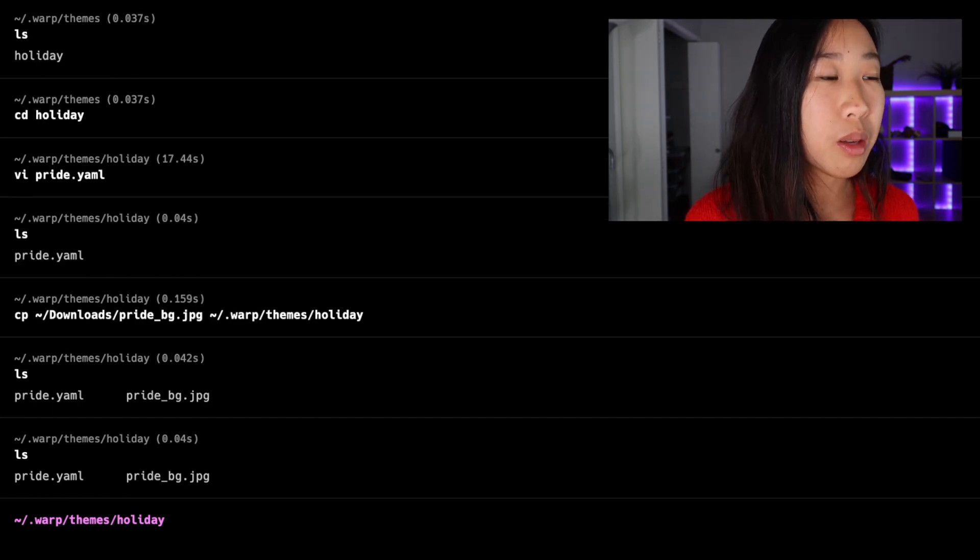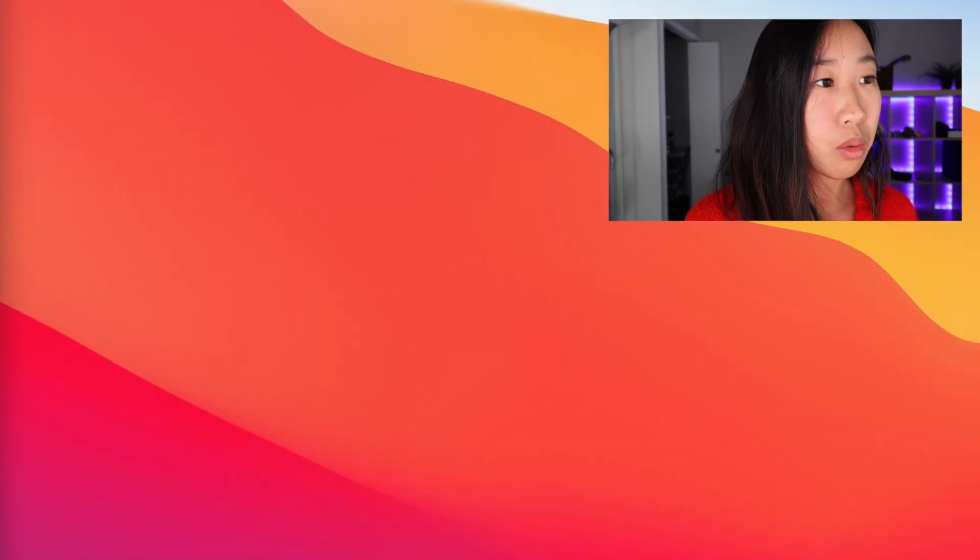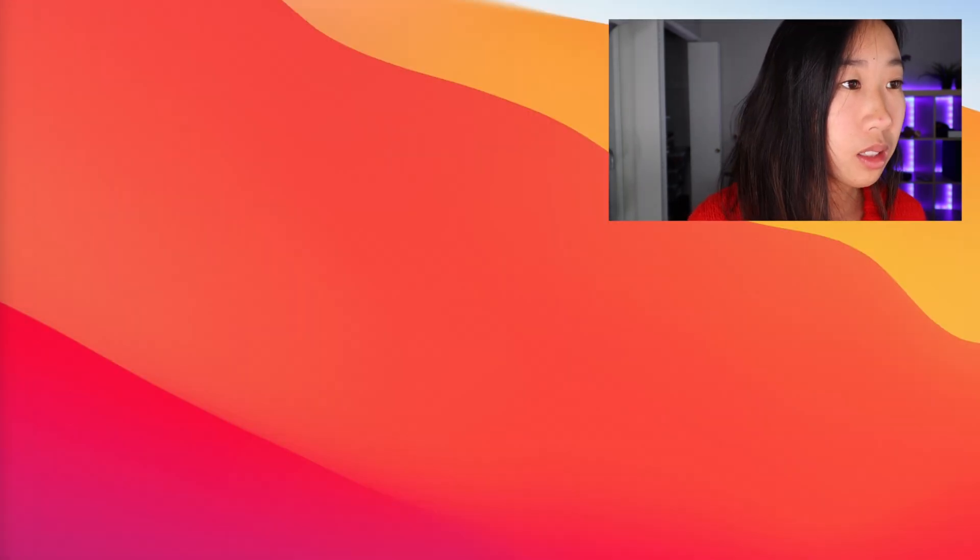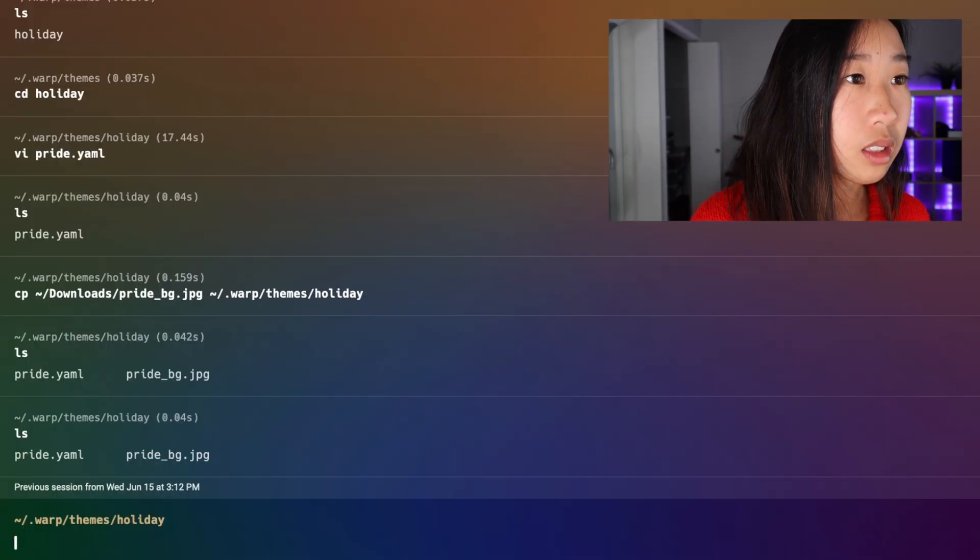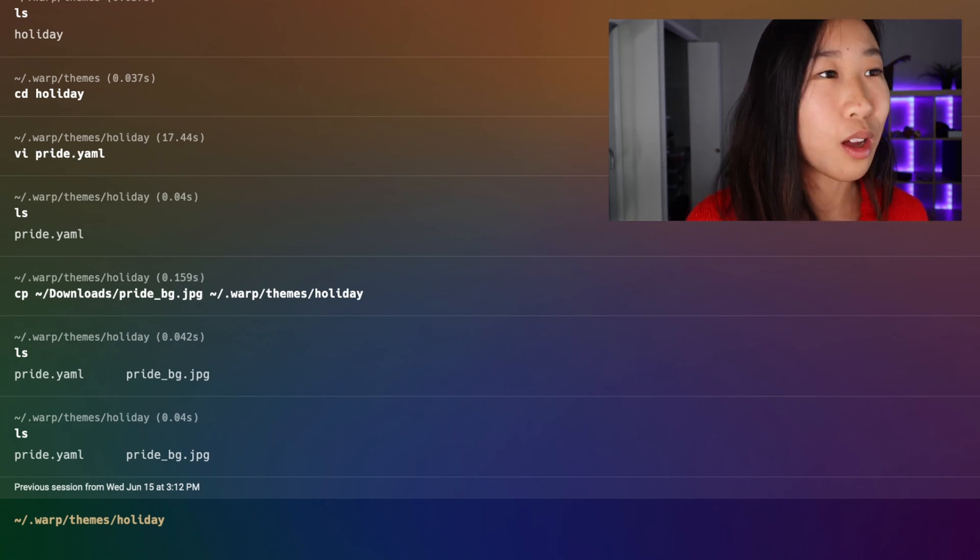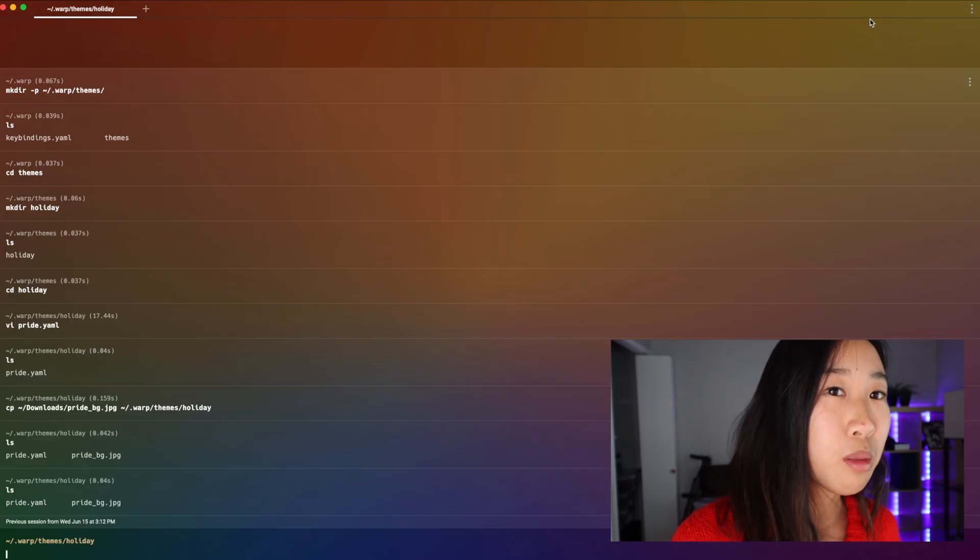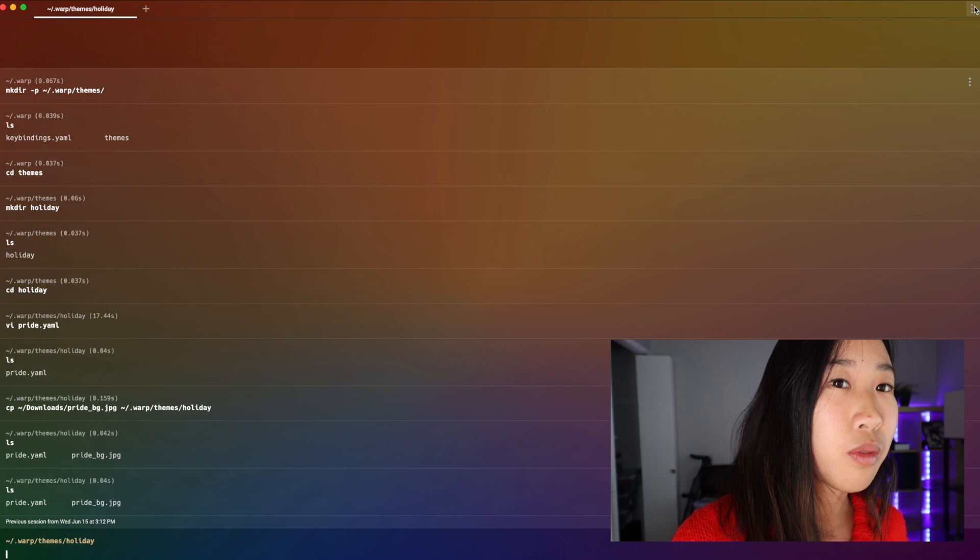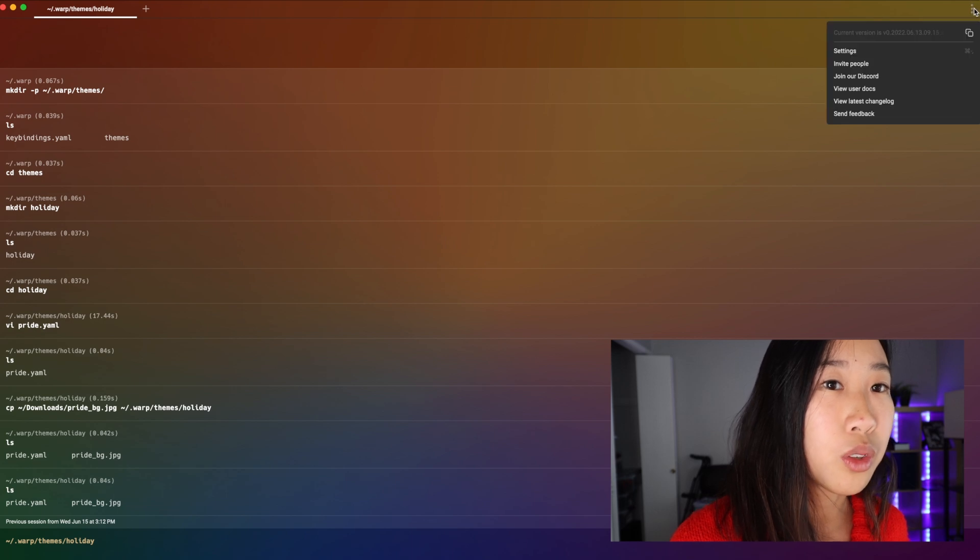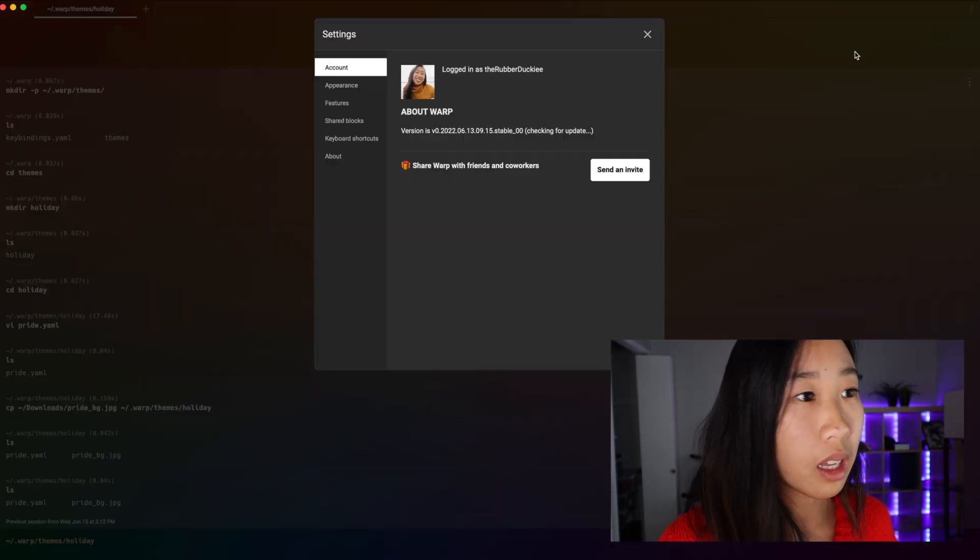So what I'm going to do now is I'm just going to close warp. I'm going to quit out of warp and then I'm going to reopen it. And awesome, you'll see that it already auto-picked the pride theme for me.